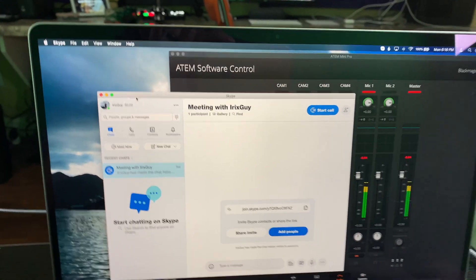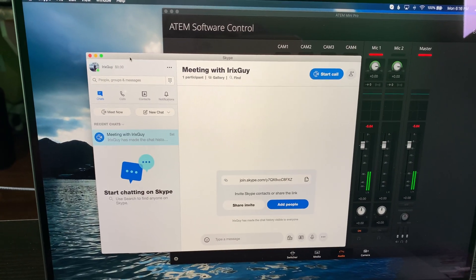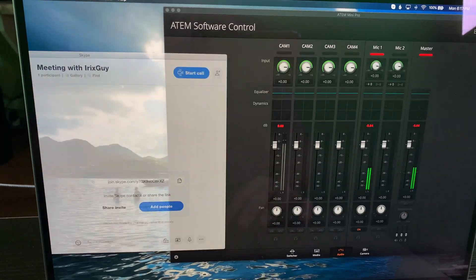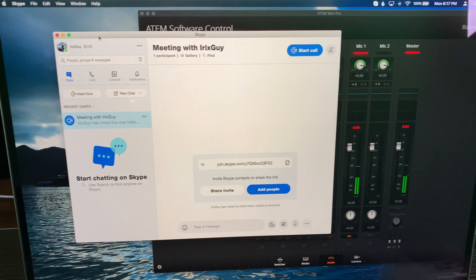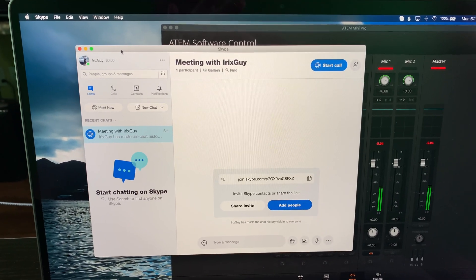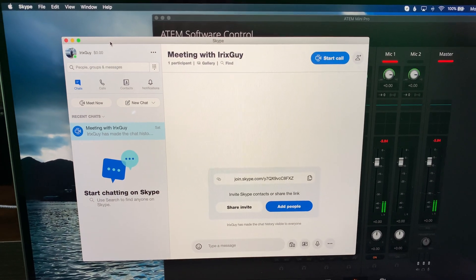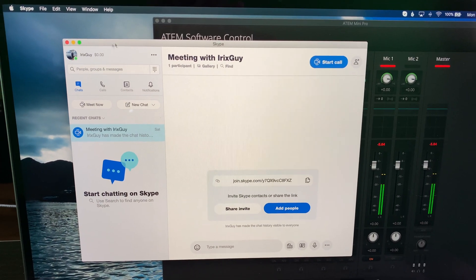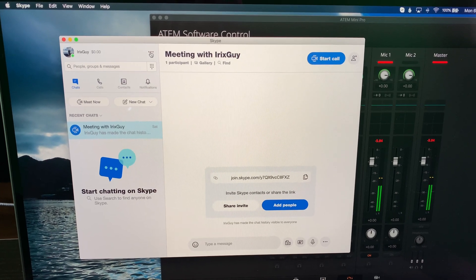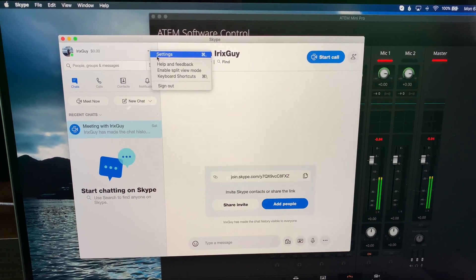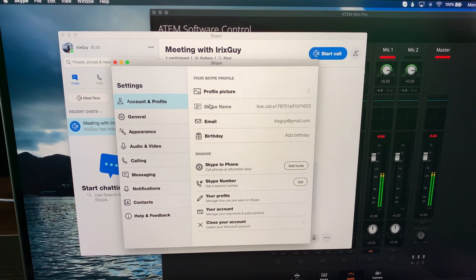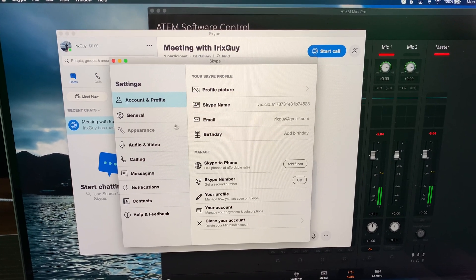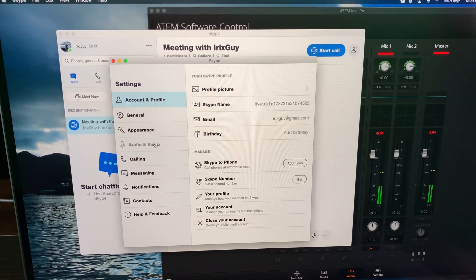So see, now I've got Skype right here. And this is something you'll want to do before you drag it over. So all you need to do in Skype is go to these three dots, go to settings, go to audio and video, scroll down.